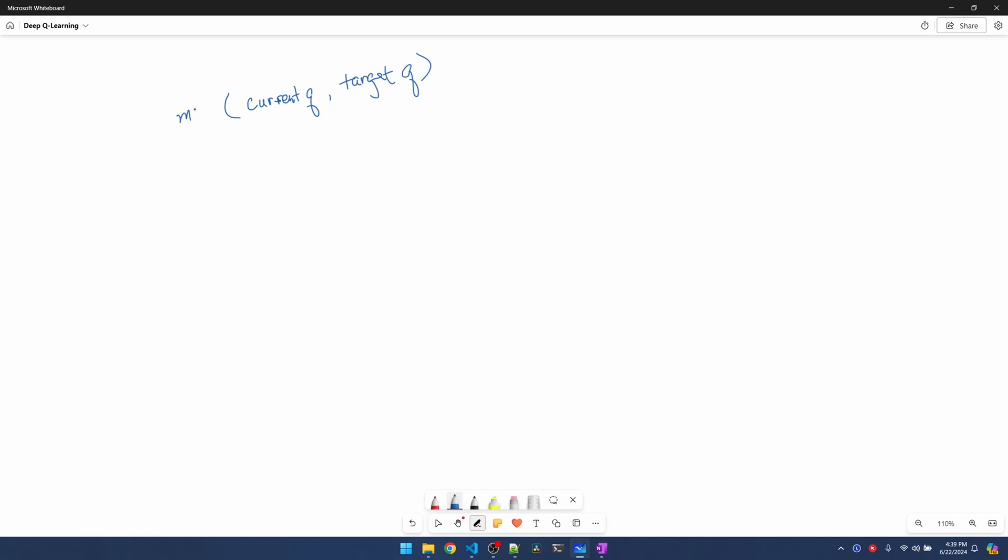This calculates our loss. The mean square error function is basically current Q minus the target squared divided by 2. That's basically the function.